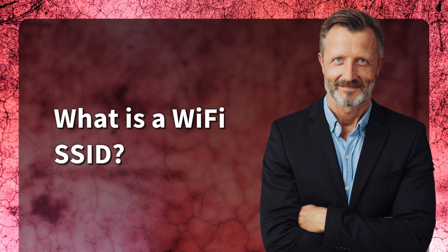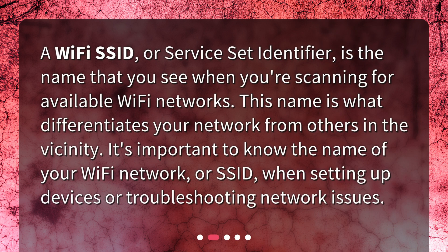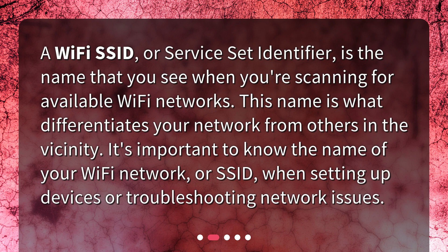What is a WiFi SSID? A WiFi SSID, or Service Set Identifier, is the name that you see when you're scanning for available WiFi networks. This name is what differentiates your network from others in the vicinity. It's important to know the name of your WiFi network, or SSID, when setting up devices or troubleshooting network issues.